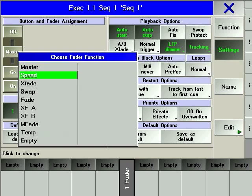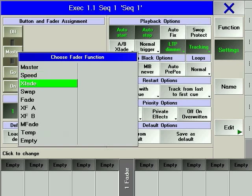A speed fader slows down or speeds up a chaser. X-fade, which stands for crossfade, allows you to manually crossfade from one cue to the next.